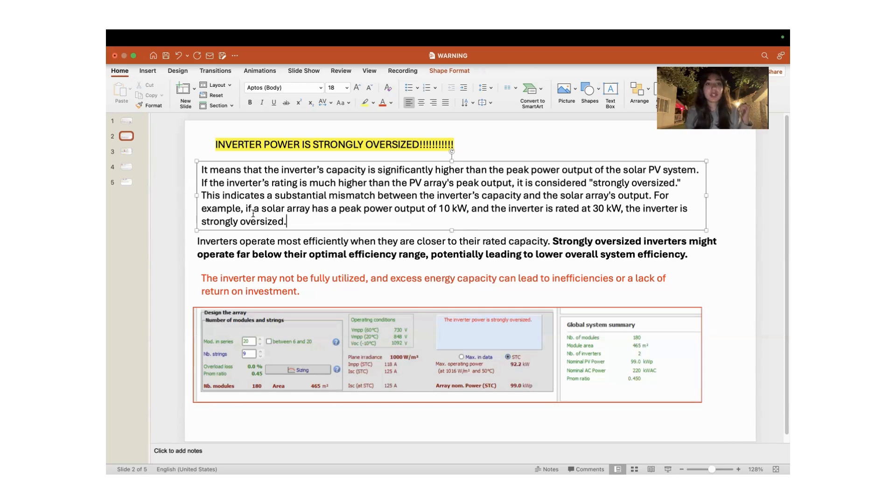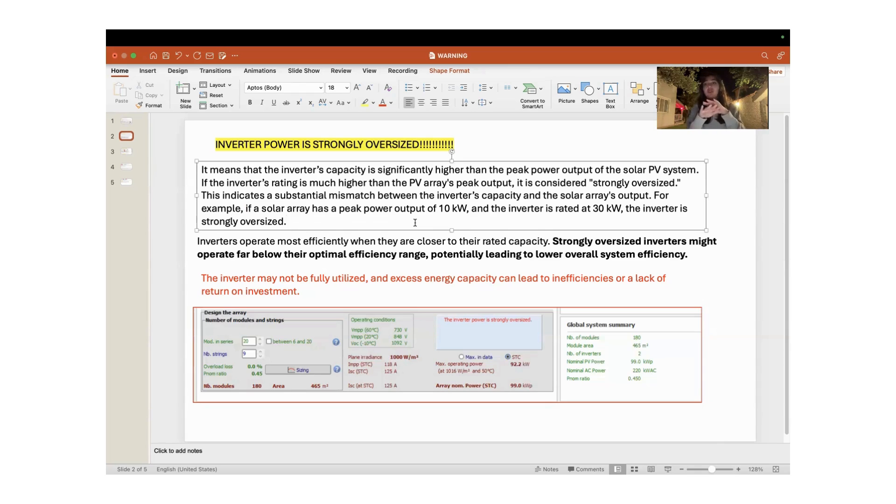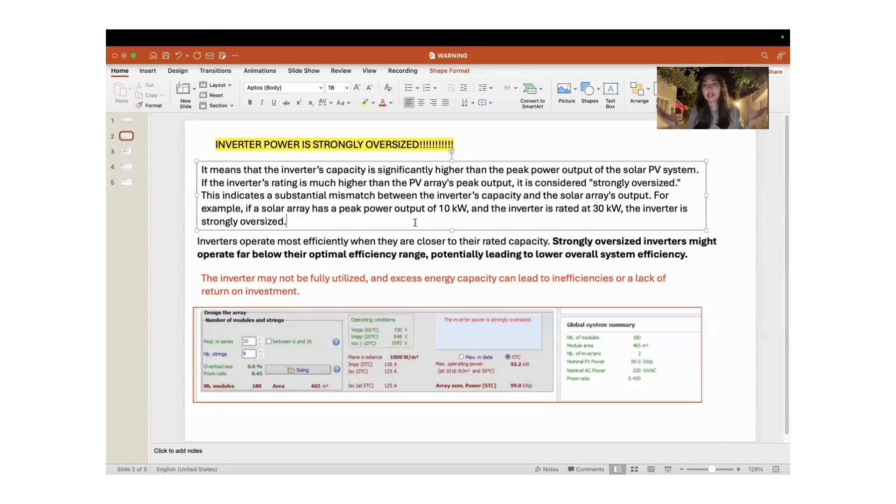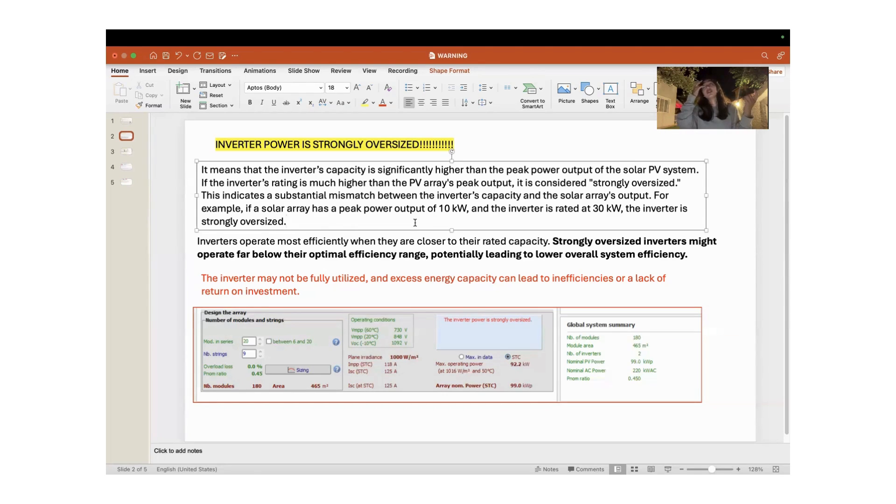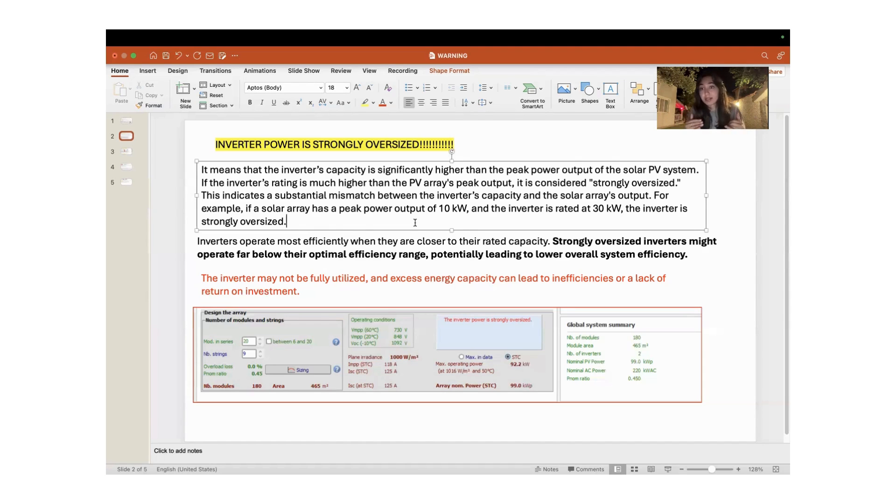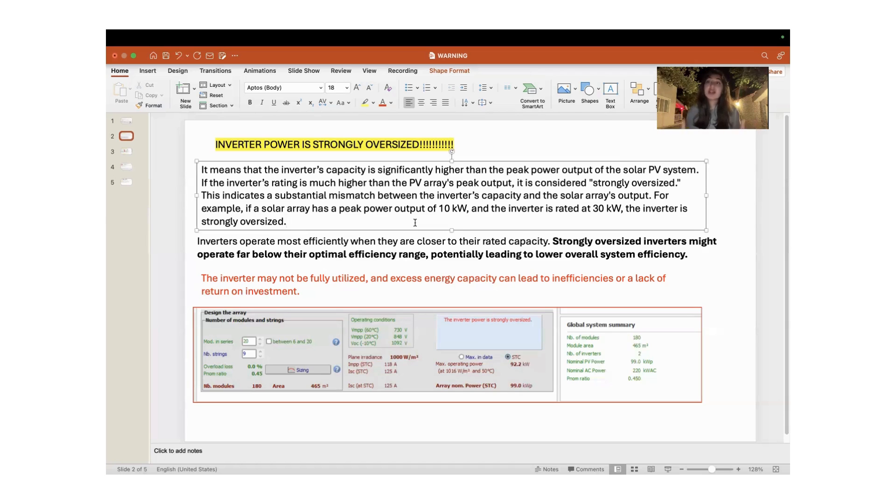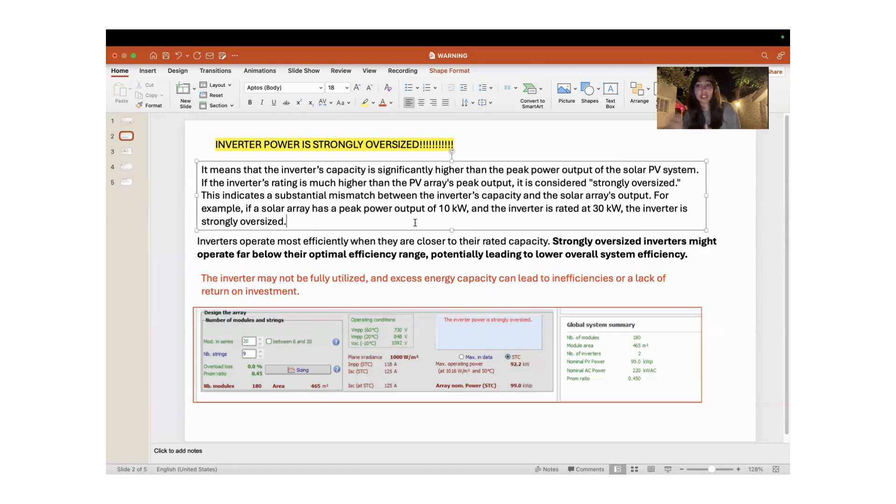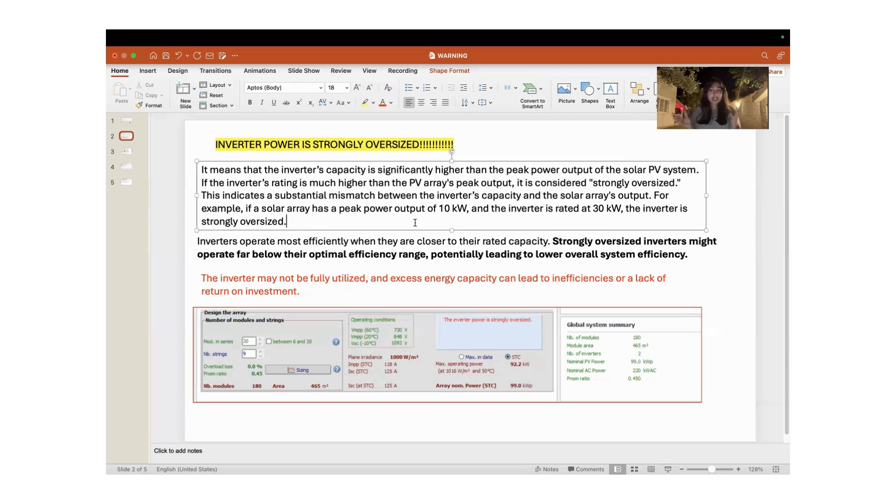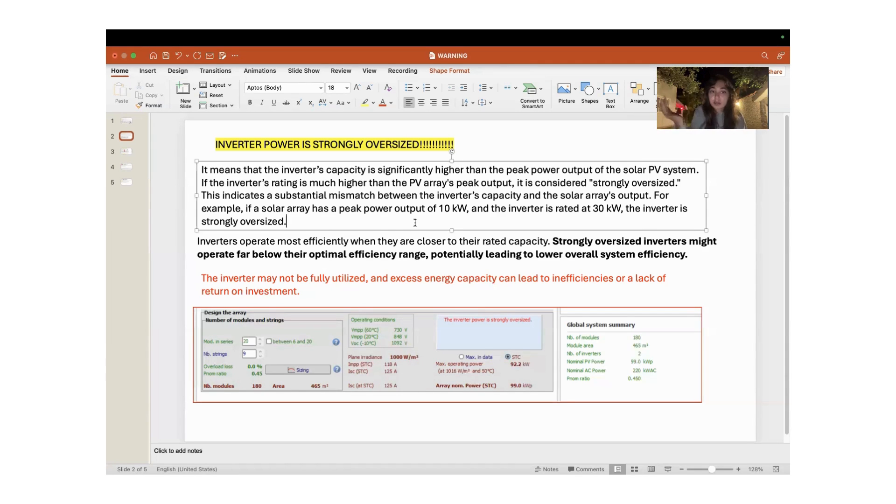To understand concretely, we can say that for example, if the solar array has a peak power output of 10 kilowatts when the photons of the sun can capture it most efficiently, and the inverter is rated at 30 kilowatts—meaning the maximum amount of DC power that the inverter can convert into AC is 30 kilowatts—when we compare the amount of this power, we can say that the inverter is strongly oversized.